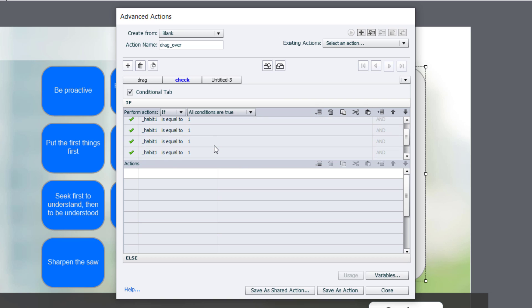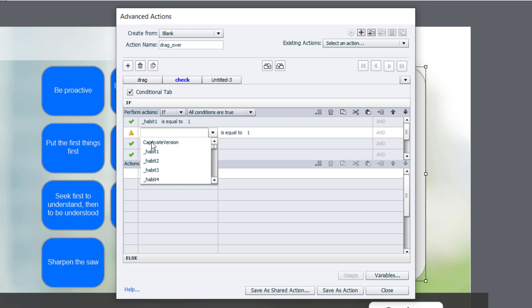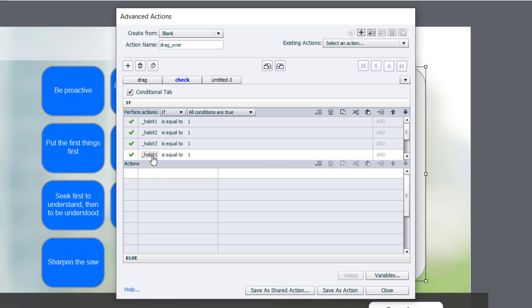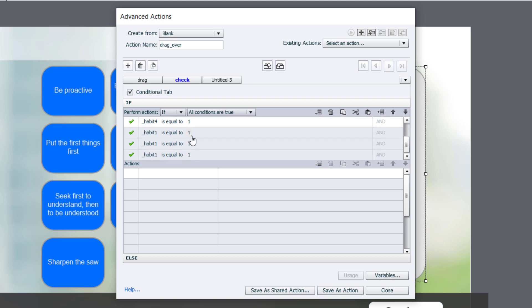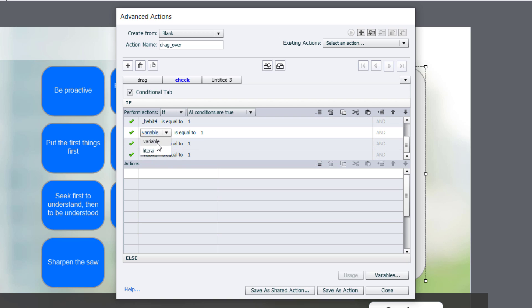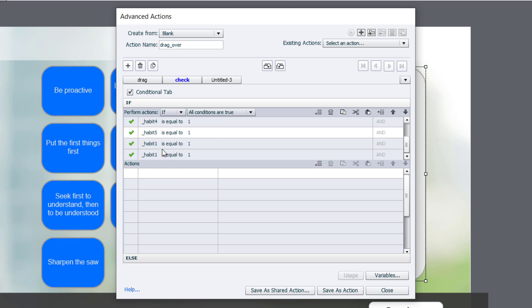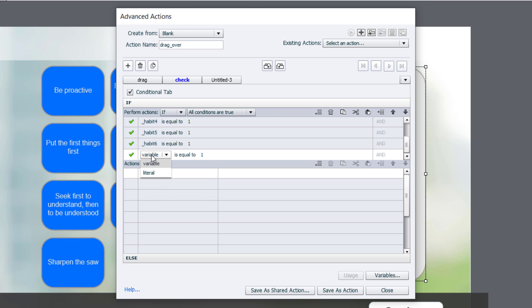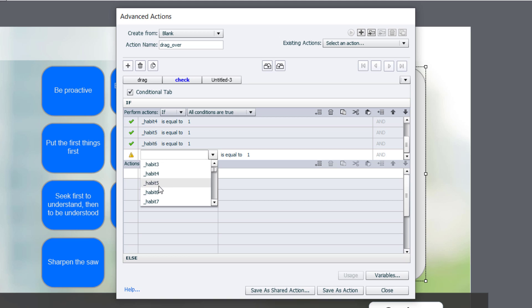So now let's change these variables to point to the other variables that we set up before. So variable for habit 2, the variable for habit 3, 4. Let's scroll down a bit. 6, and lastly, number 7. There it is there. So if all of them are equal to 1, all I need to do is show the continue button, which is usually enough of a cue to let learners know that they finished the interaction.